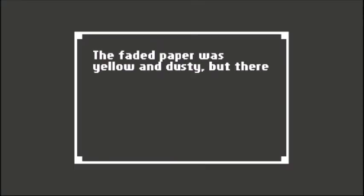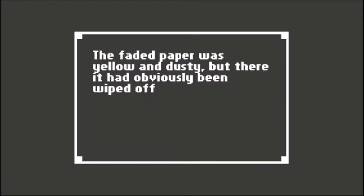The safety poster had definitely seen better days. How old was that facility? The faded paper was yellow and dusty but it had obviously been wiped off recently.